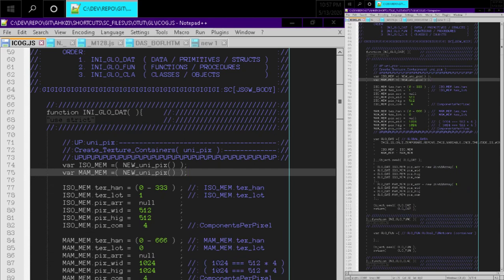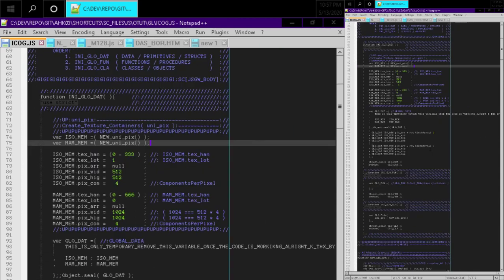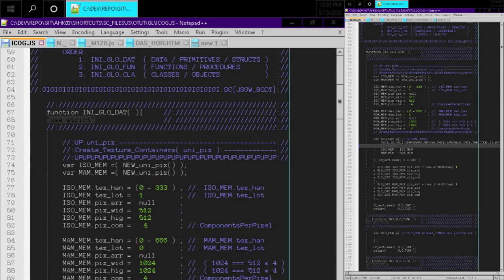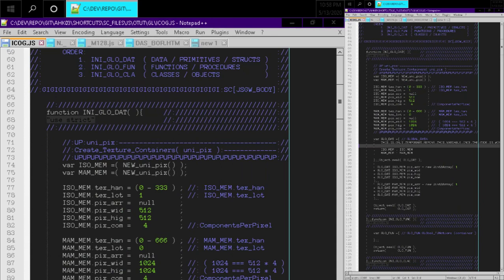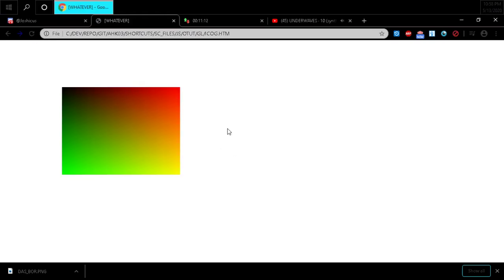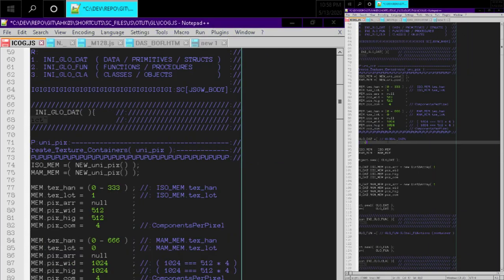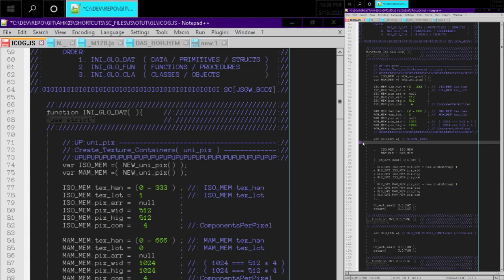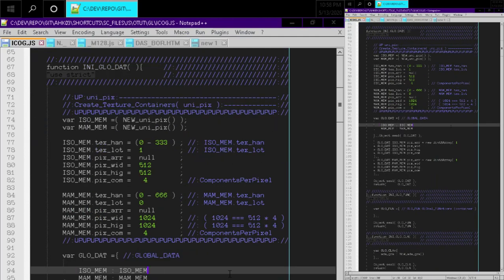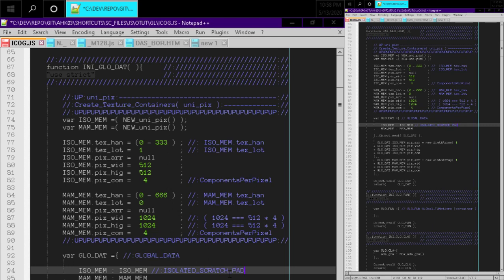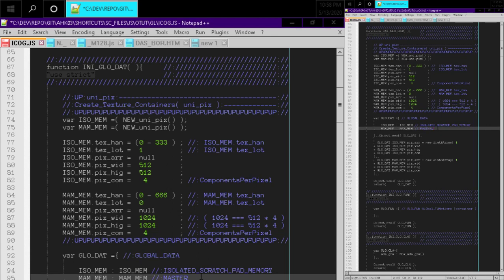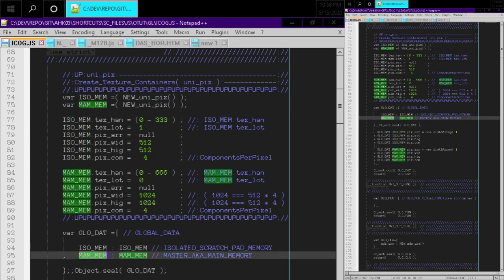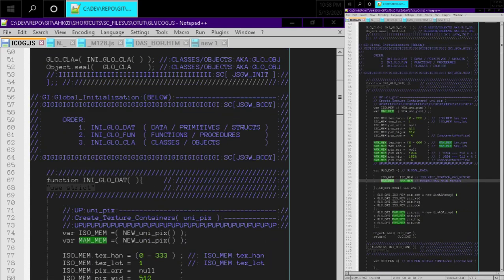Okay, so we have that, and that's looking pretty good. So we said we were going to remove that once we got things working. Let's refresh, make sure everything's working before we delete that. Okay, so we got our rectangle again. I am looking at the console just to make sure there's no errors, looks good. Let's get rid of this entry that was kind of obnoxious. And we can make a note here, isolated scratch pad memory. And this is master aka main memory. Just a little note to know what those mean.